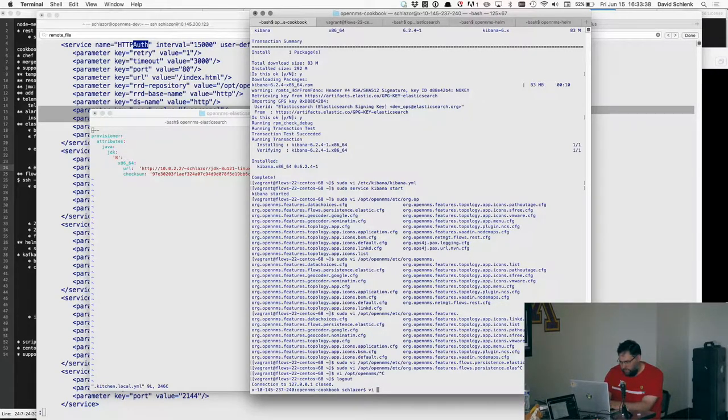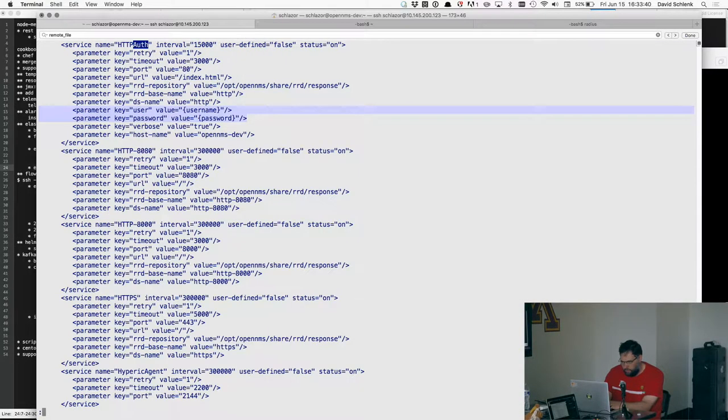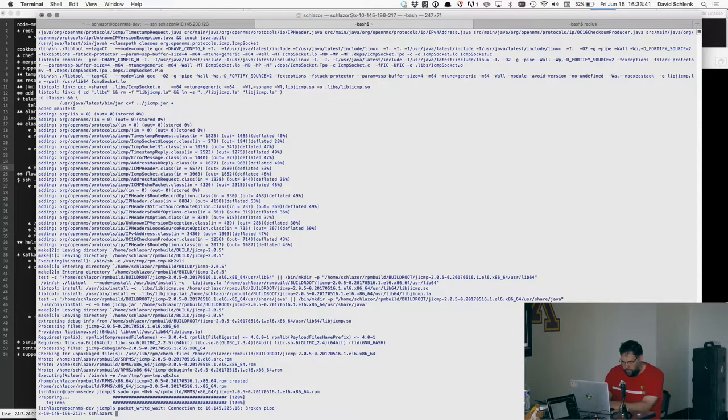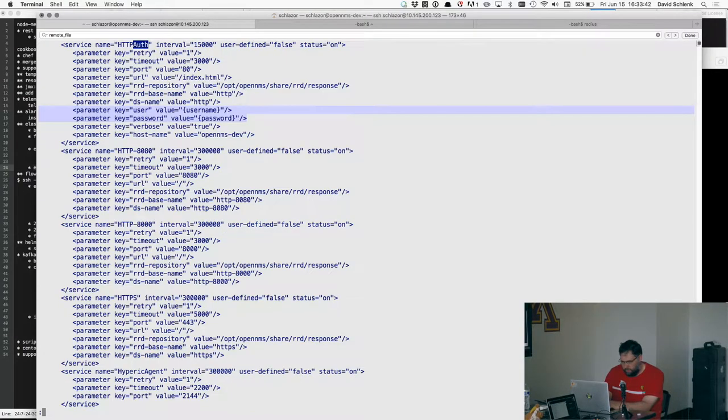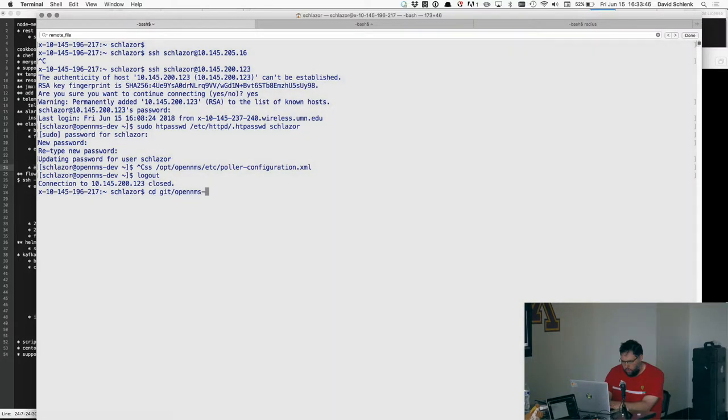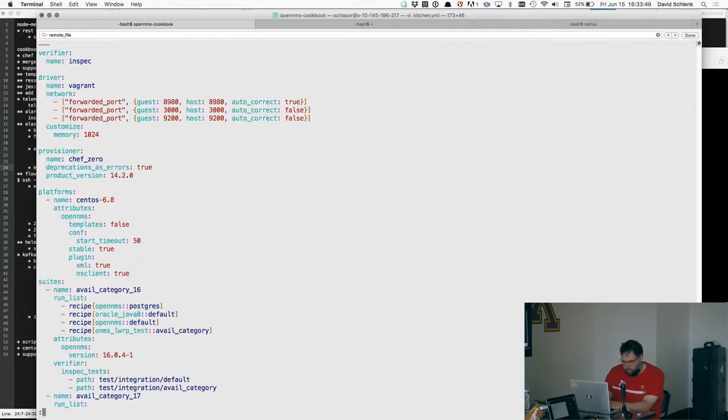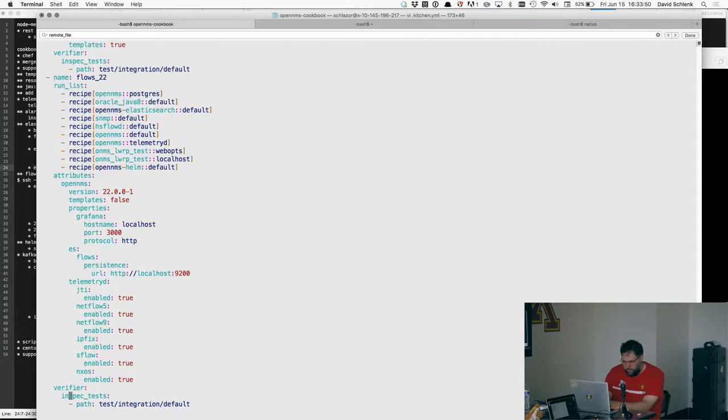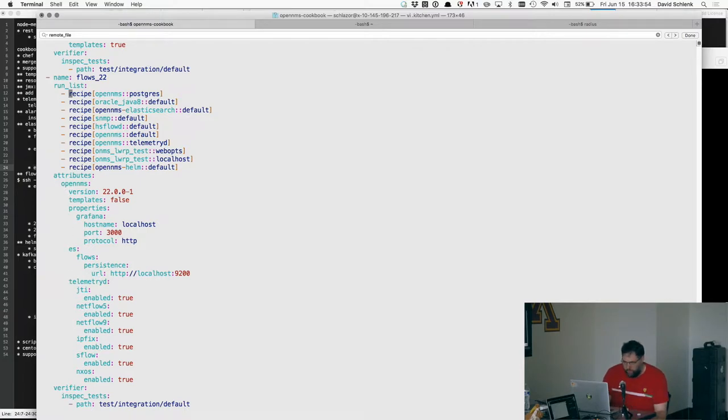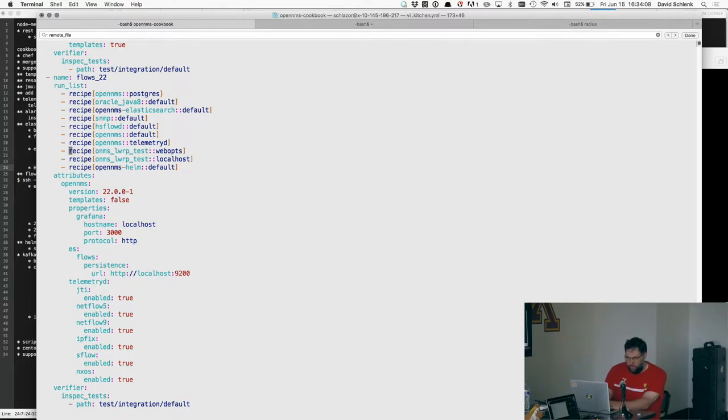So anyway, I set up a variety of cookbooks and recipes that installs enough of Elasticsearch and Helm and Grafana and OpenNMS, obviously, to get it all configured and working without having to think about anything.